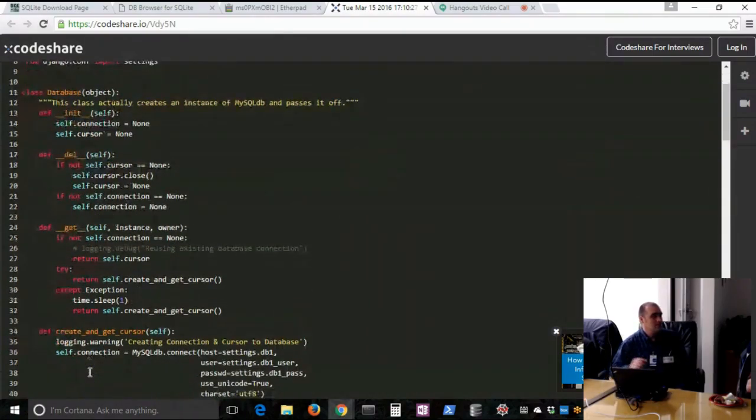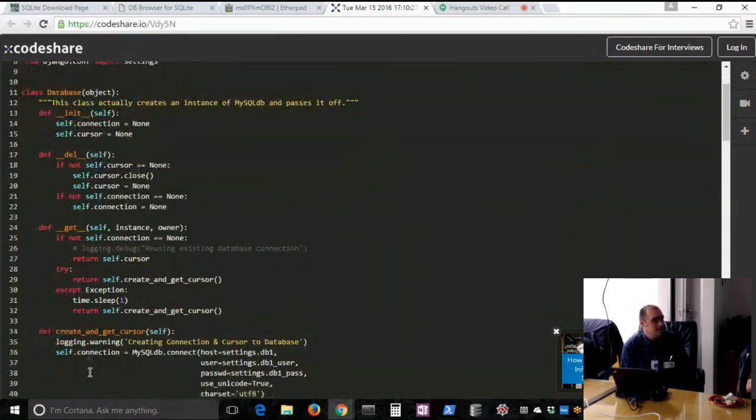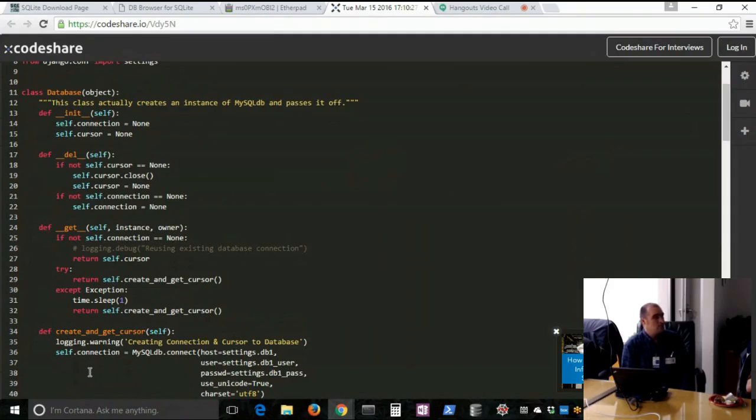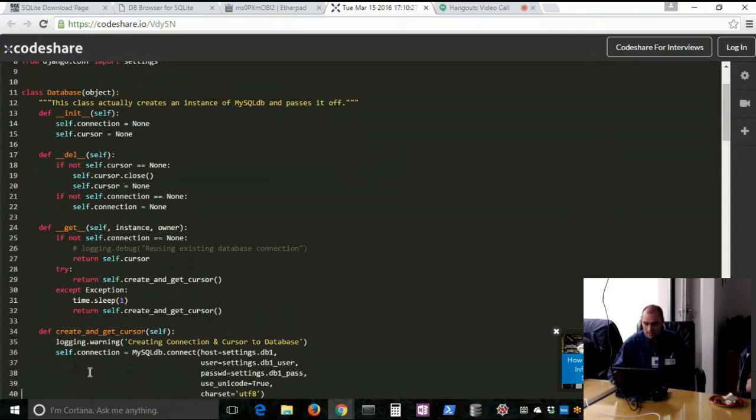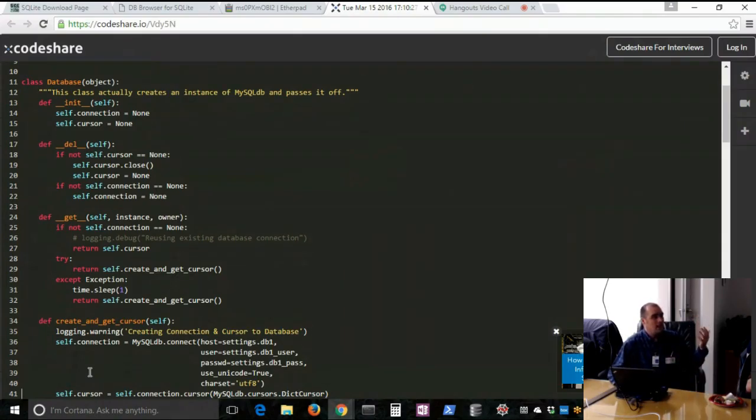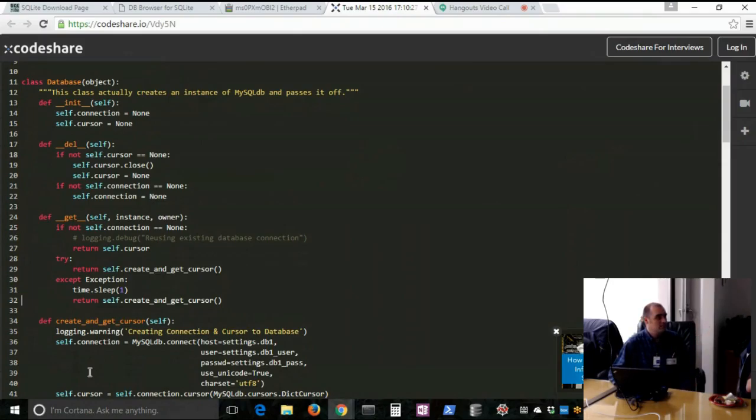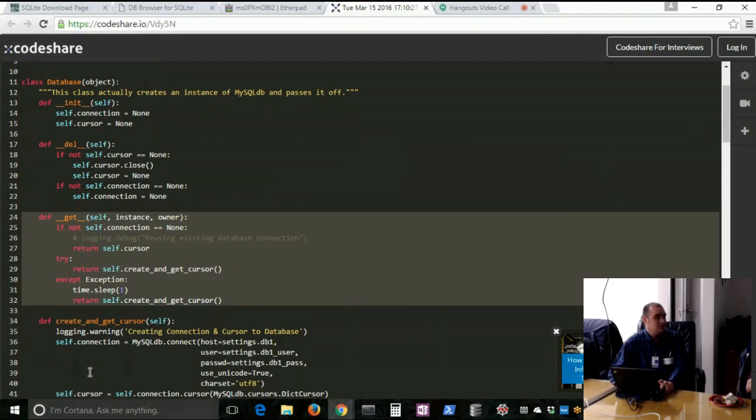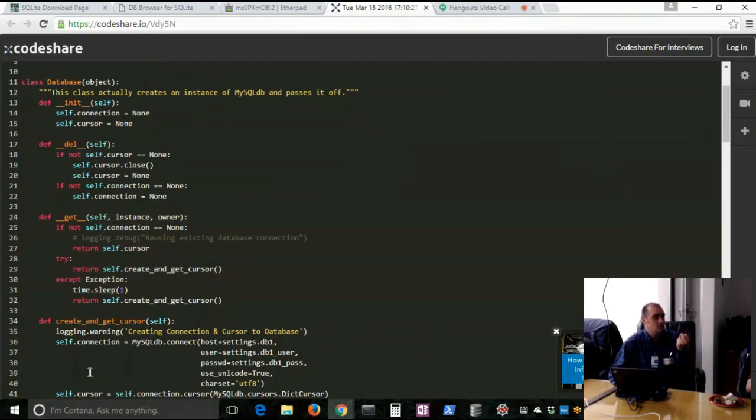But this class is what I use and have been using until I heard about the Django ORM. And now I'm in the process of migrating all of this MySQL SQL statement direct stuff over to the Django ORM. But I still have a lot of code that uses MySQL DB directly. So this first file, I just have it called mydb.py. There's a couple of imports there. We'll skip past all that. And it's actually kind of short. This class is called database. It creates an instance of MySQL DB and just passes it off.